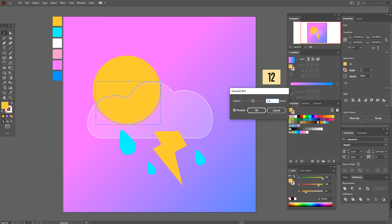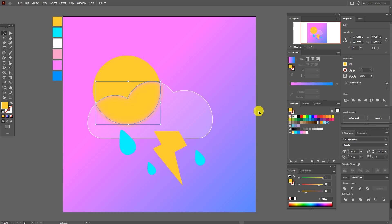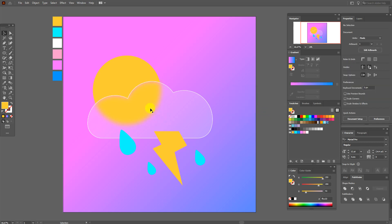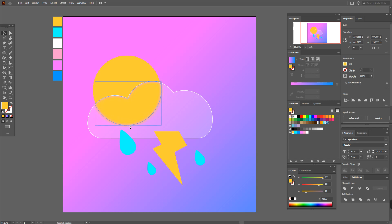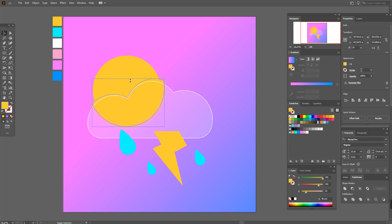Now I'm going to select this part and go to Effect > Blur > Gaussian Blur, and set it to 20. Now you need to make the shape a little bigger and wider, like that.